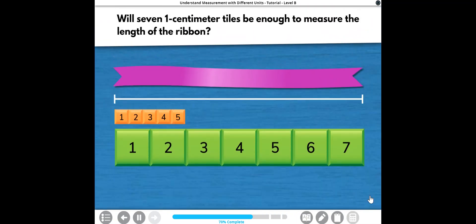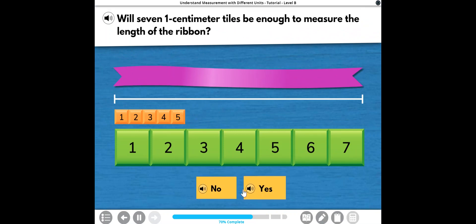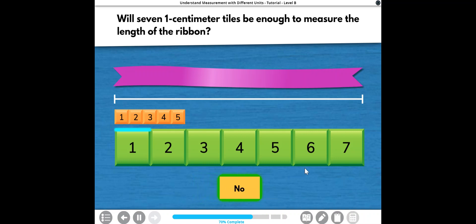Will seven one-centimeter tiles be enough to measure the length of the ribbon? Awesome sauce! One centimeter is shorter than one inch, so it takes more one-centimeter tiles than one-inch tiles to measure the length of the ribbon. That means you'll need more than seven one-centimeter tiles to measure the length of the ribbon.